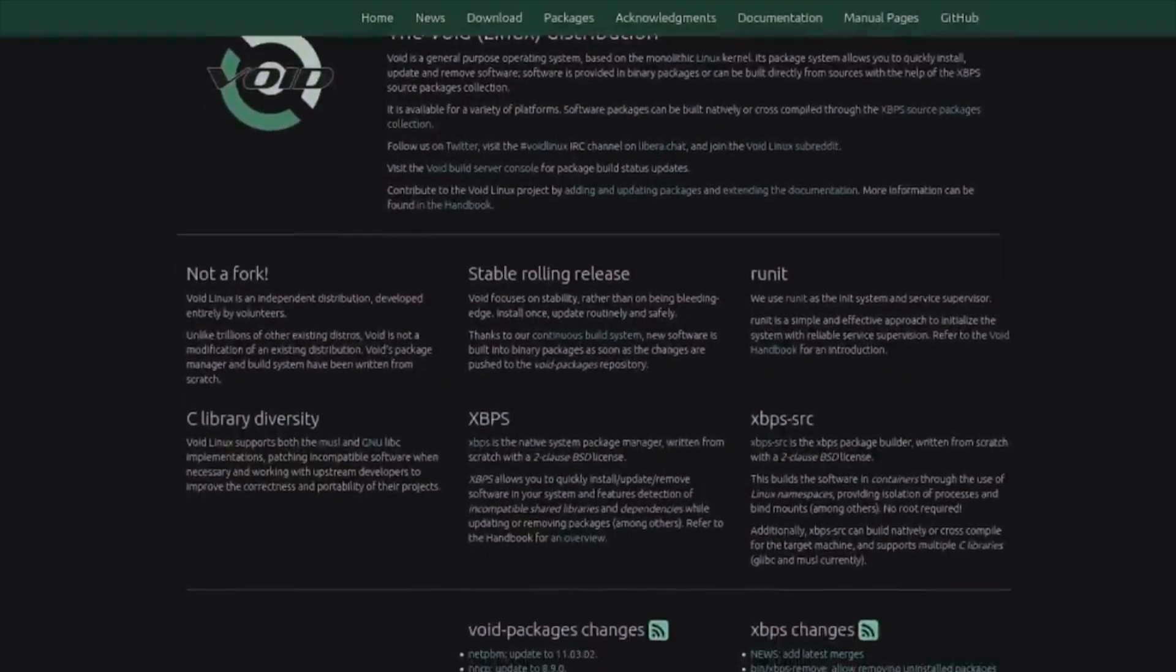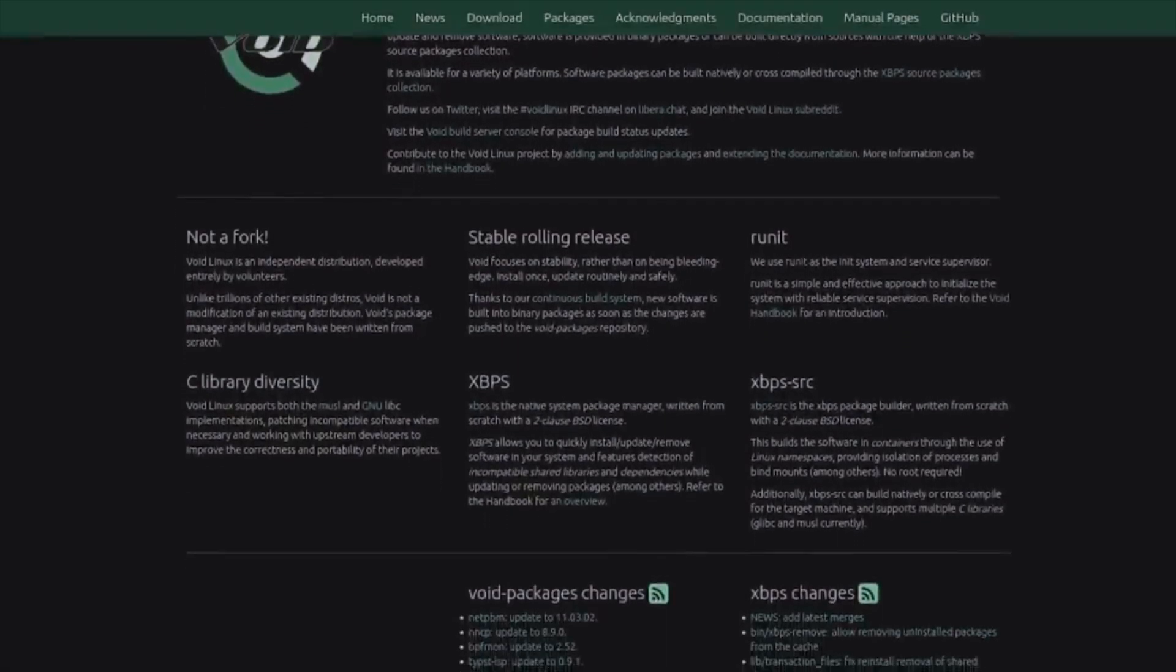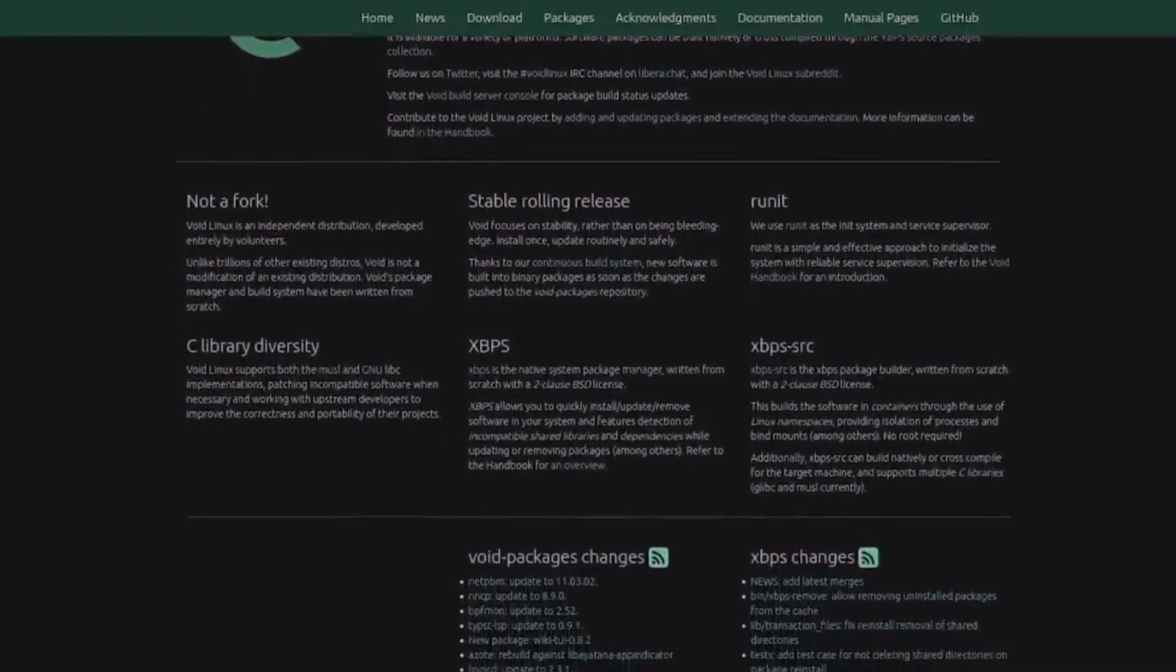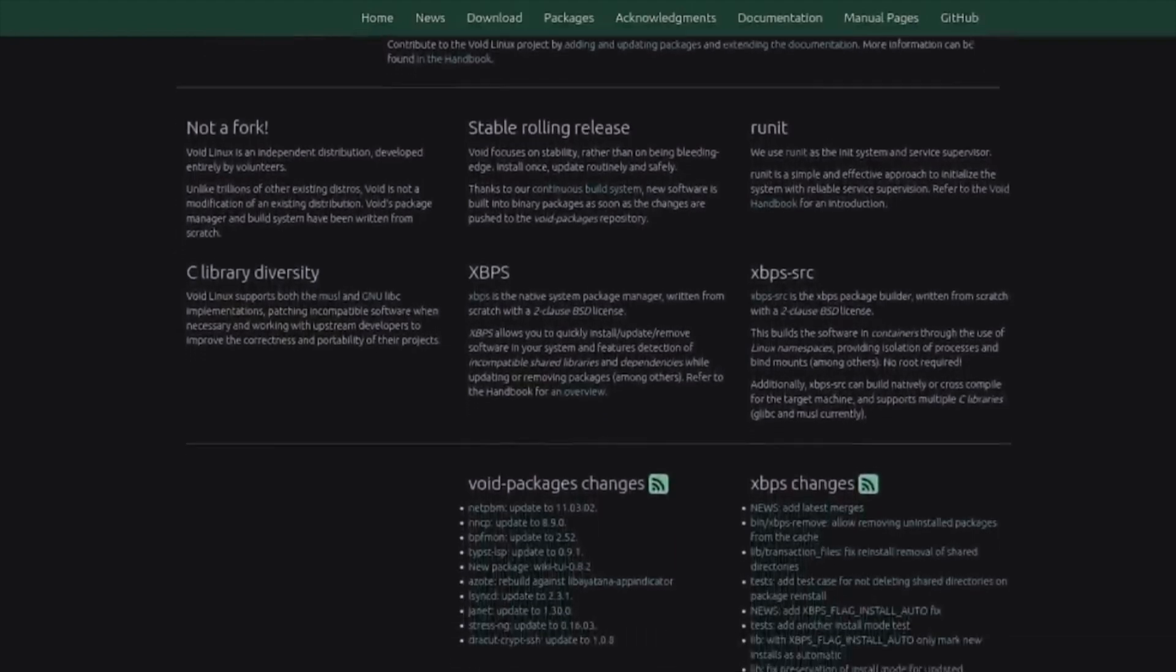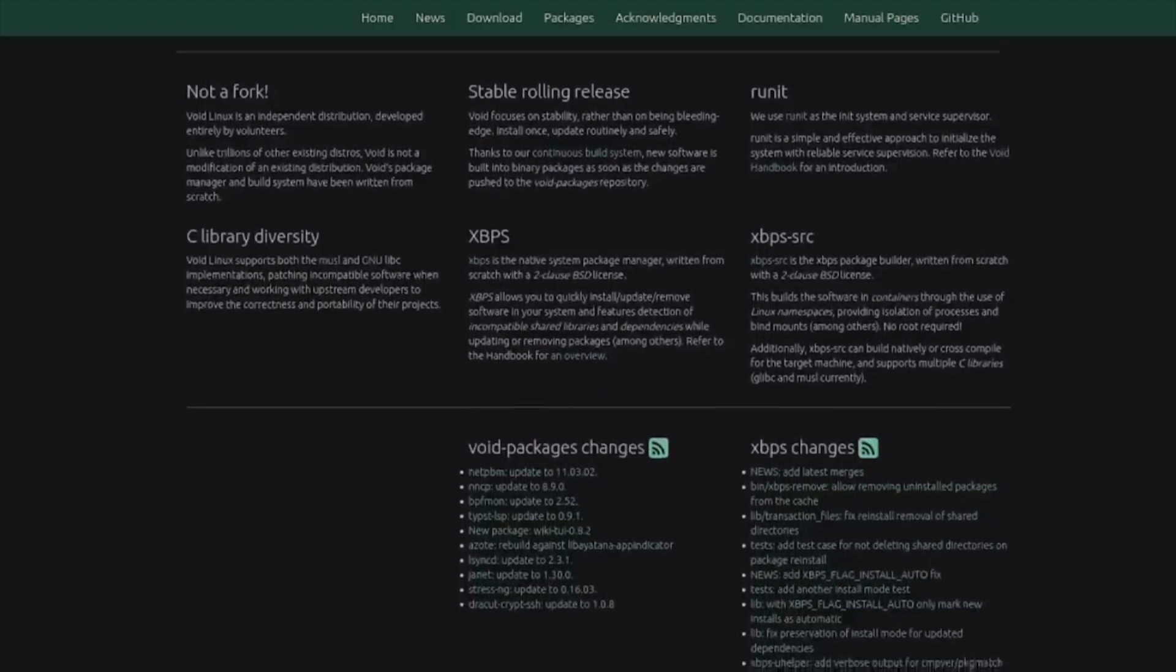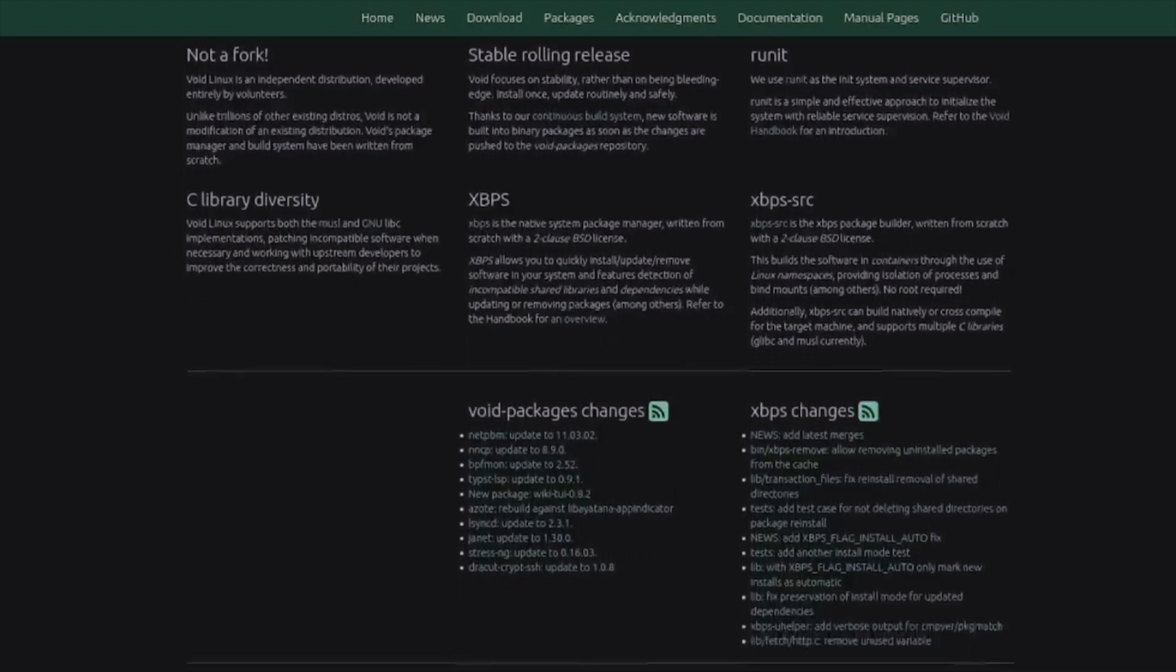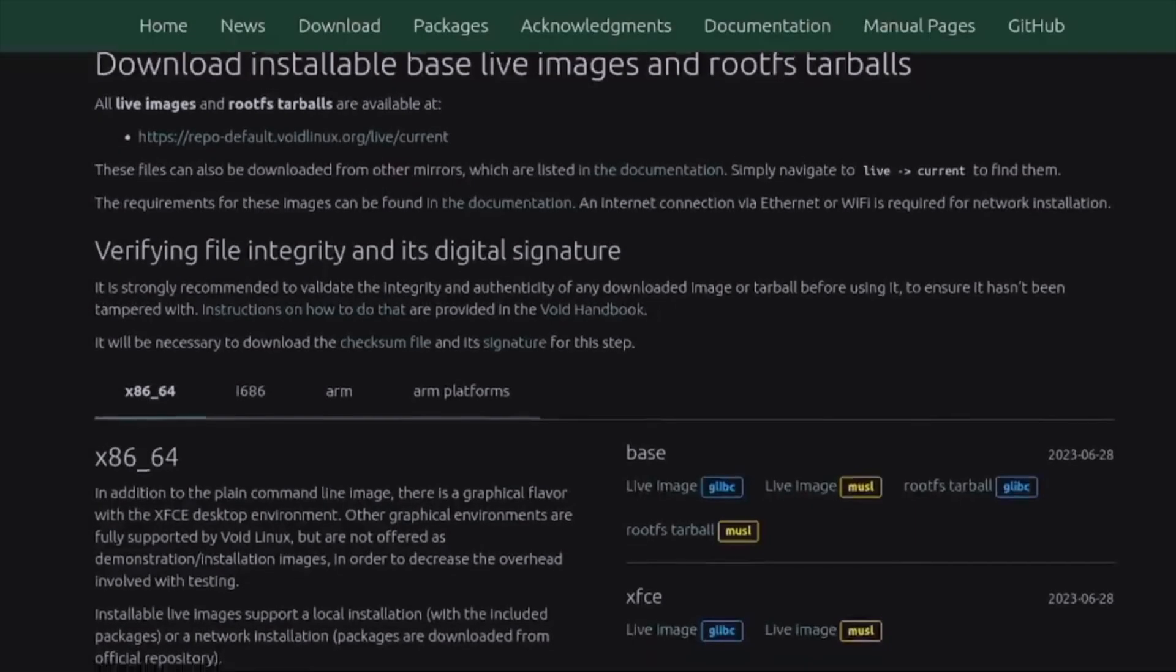In keeping with this theme, Void uses Runit as its init system, which is far more resource efficient than systemd and should help speed the system up a little.